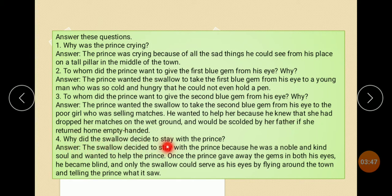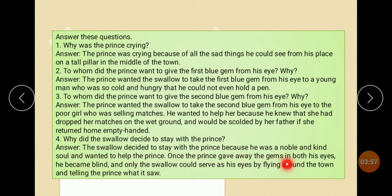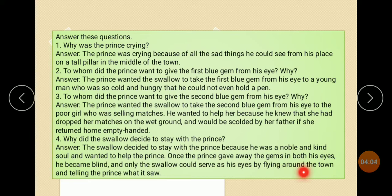Why did the swallow decide to stay with the Prince? The swallow decided to stay with the Prince because he was a noble and kind soul and wanted to help the Prince. Once the Prince gave away the gems in both his eyes, he became blind, and only the swallow would serve as his eyes by flying around the town and telling the Prince what he saw.